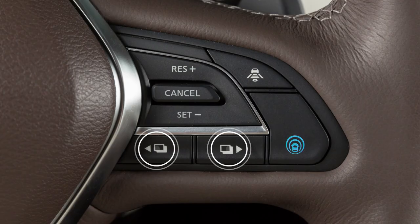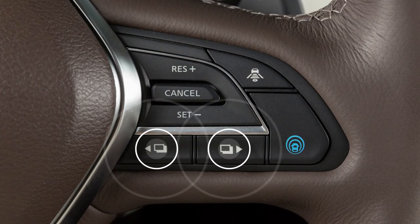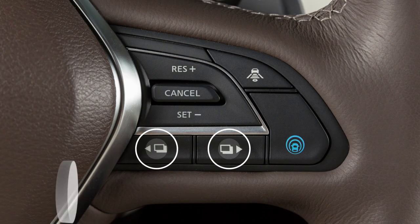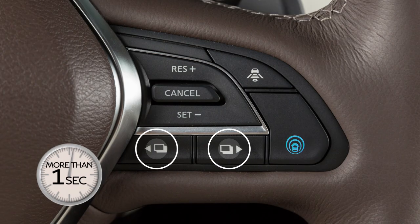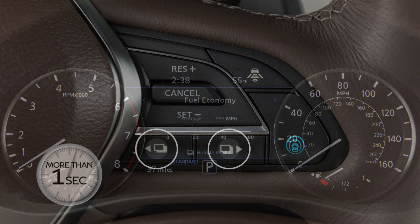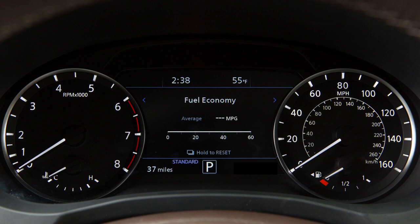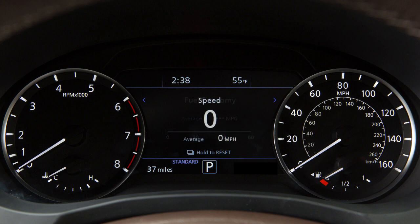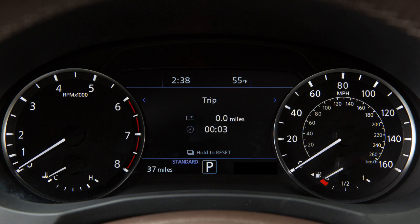Press and hold either of these switches on the steering wheel for more than one second to reset the average fuel consumption, distance to empty, average speed, or journey time modes.